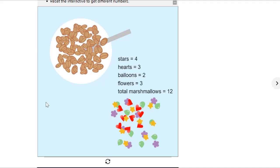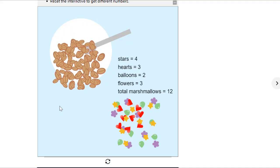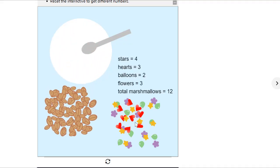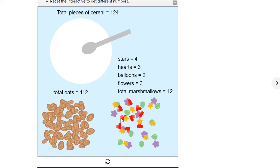There go the marshmallows, and there go all of the oats. This is a special kind of part-part-whole because we have our total pieces of cereal — 124 — and that's the oats plus the marshmallows. And this number can be considered the whole.